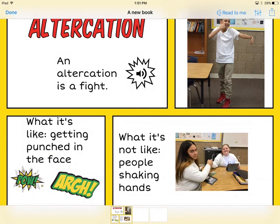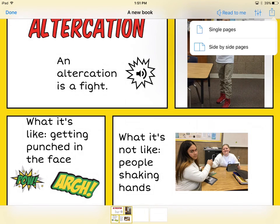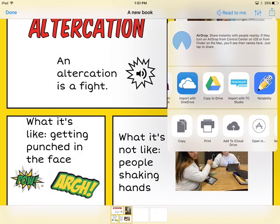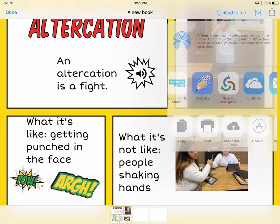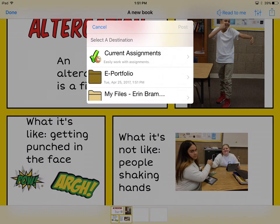From there they can touch the share arrow and they want to export as a PDF. It doesn't really matter which option you choose — I just tell them to do single pages. Then it's also important that they say save to eBackpack. From there they should know what to do — they go to current assignments and follow the rest of the steps.